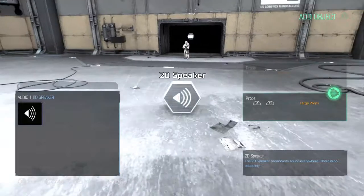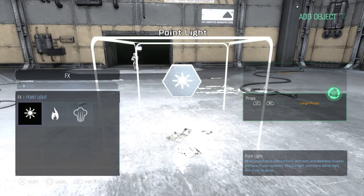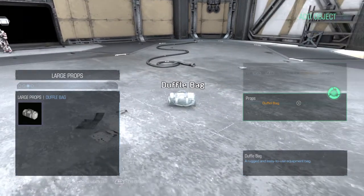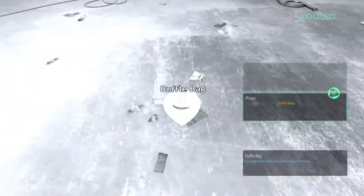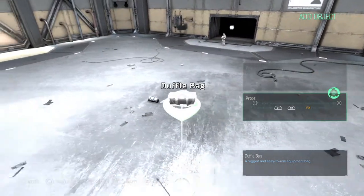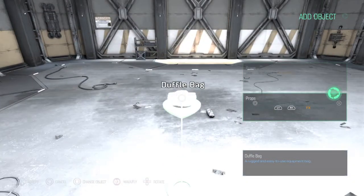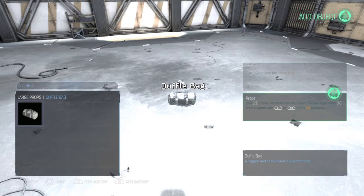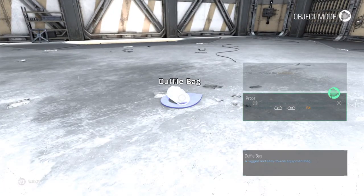The next thing is the option grid. You just click on the X, then you can place sound effects, lightning, or props here. Just put the tablet back and place it like that.